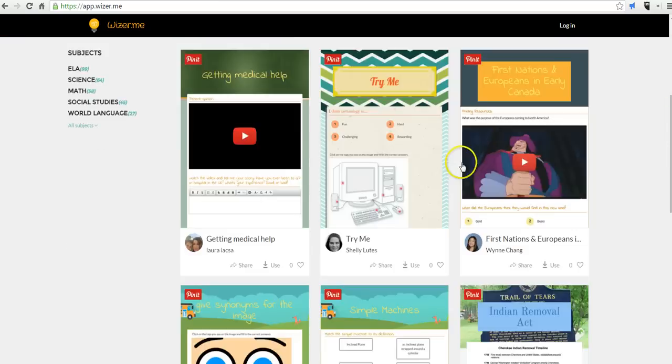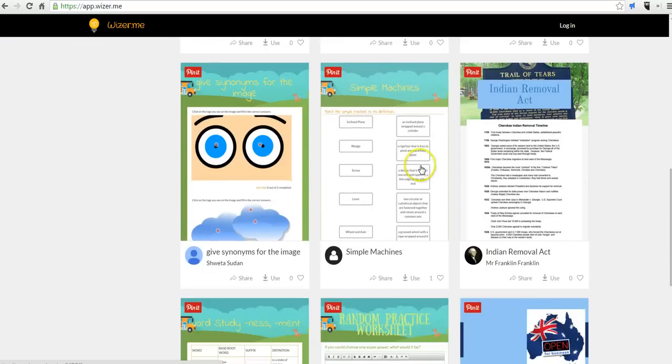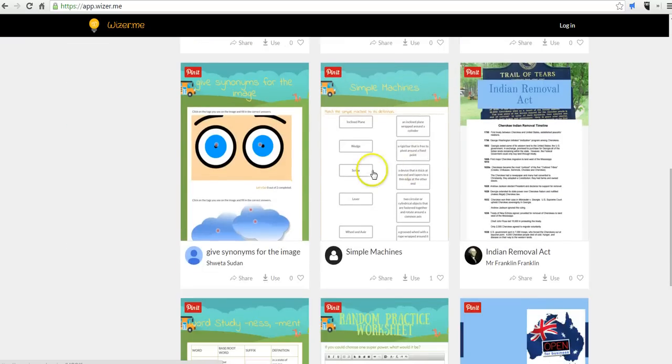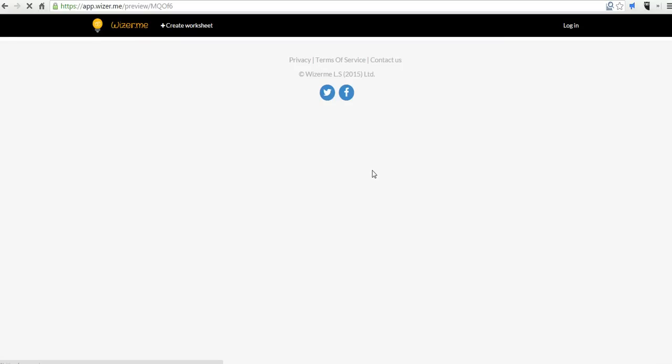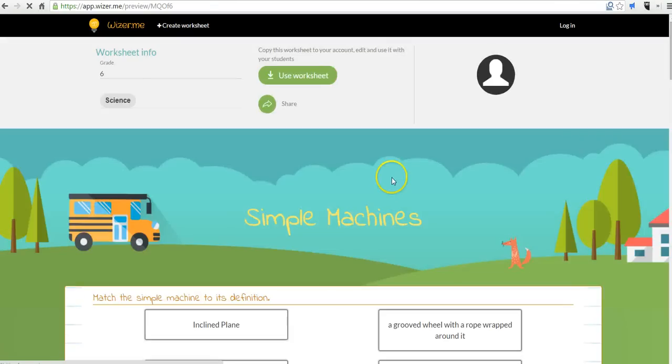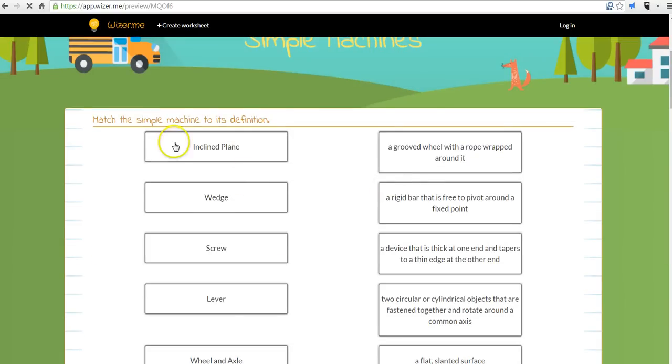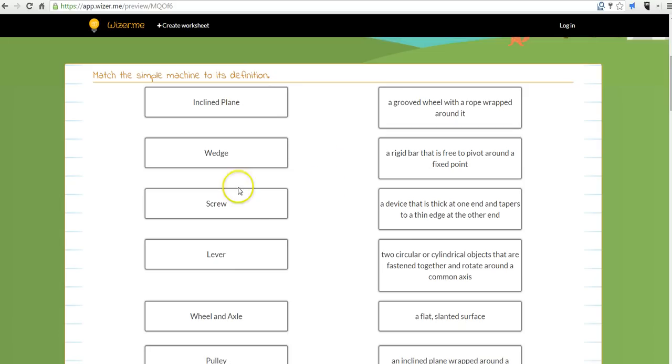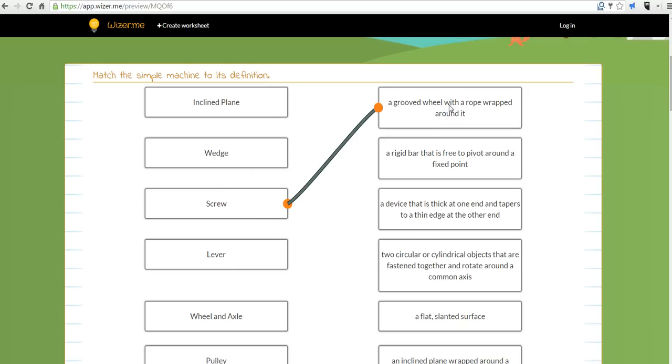Now before we log in, let's go ahead and see how this works on a student perspective. So here's a sample activity, and you can see this one is a matching exercise.